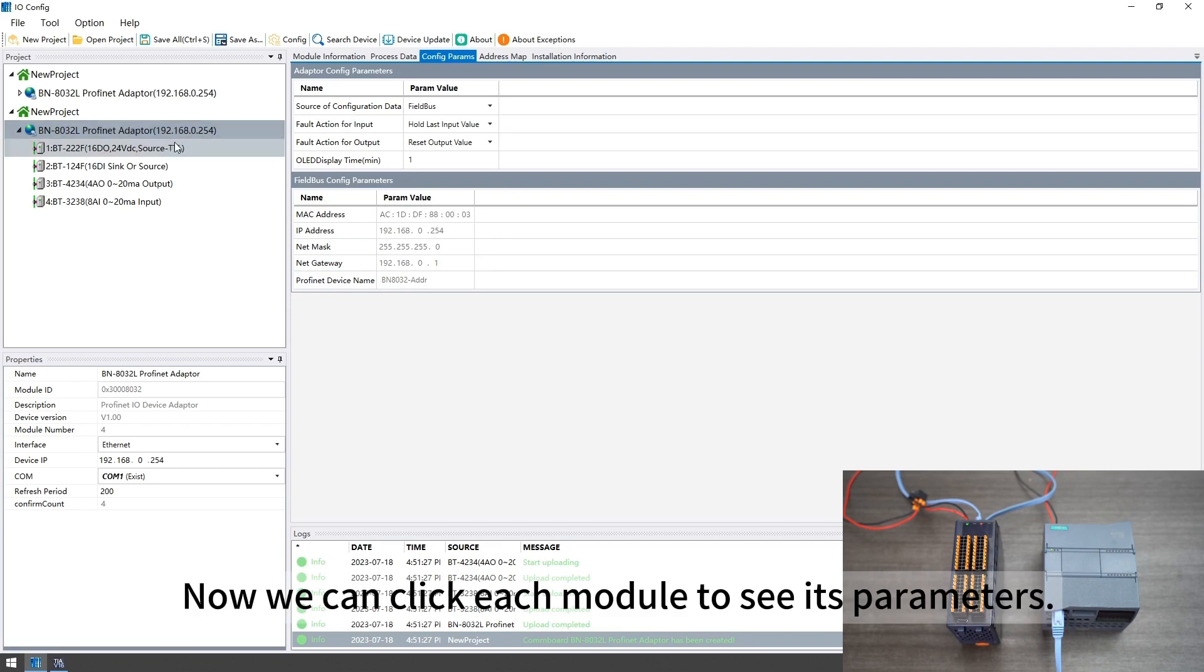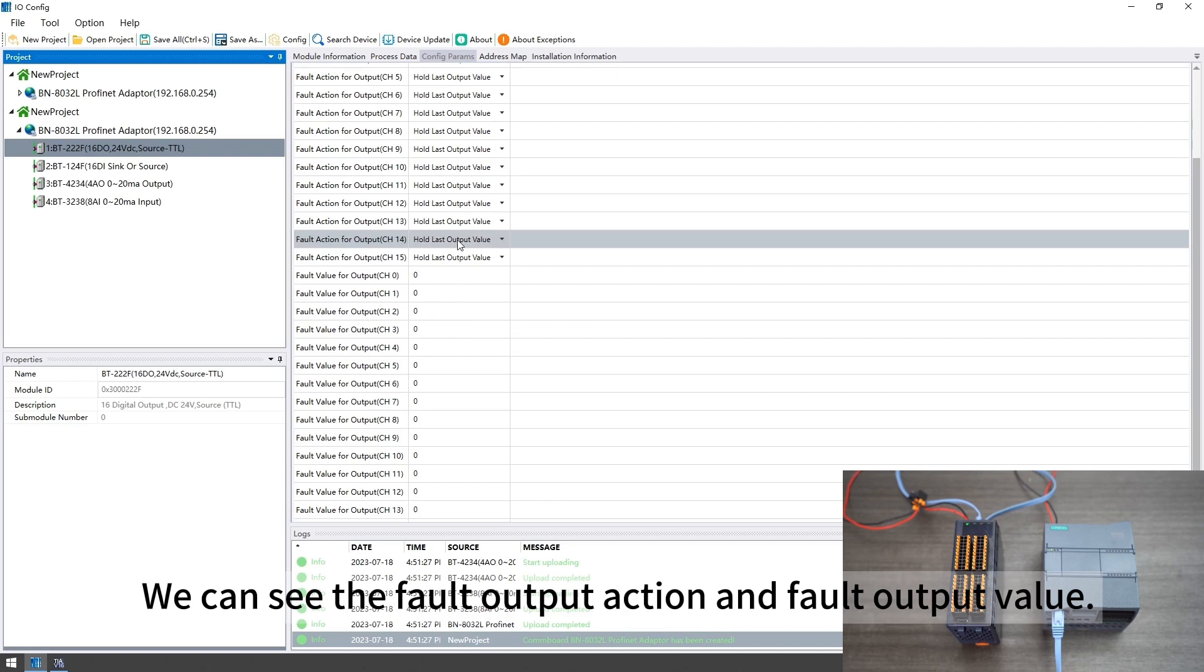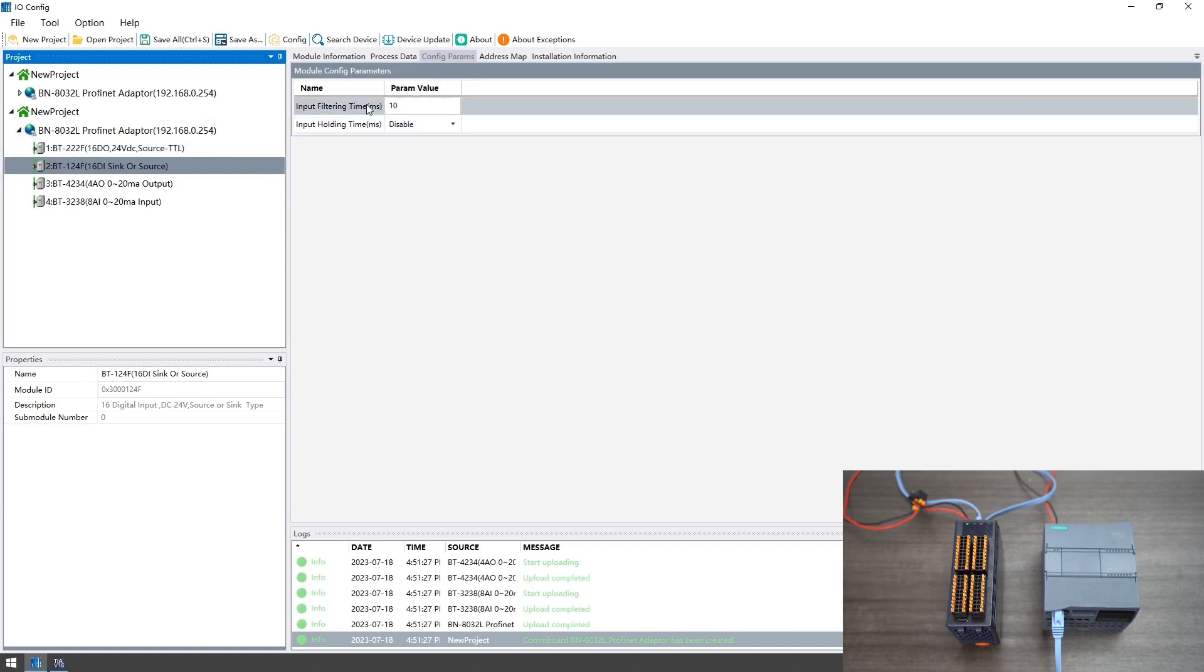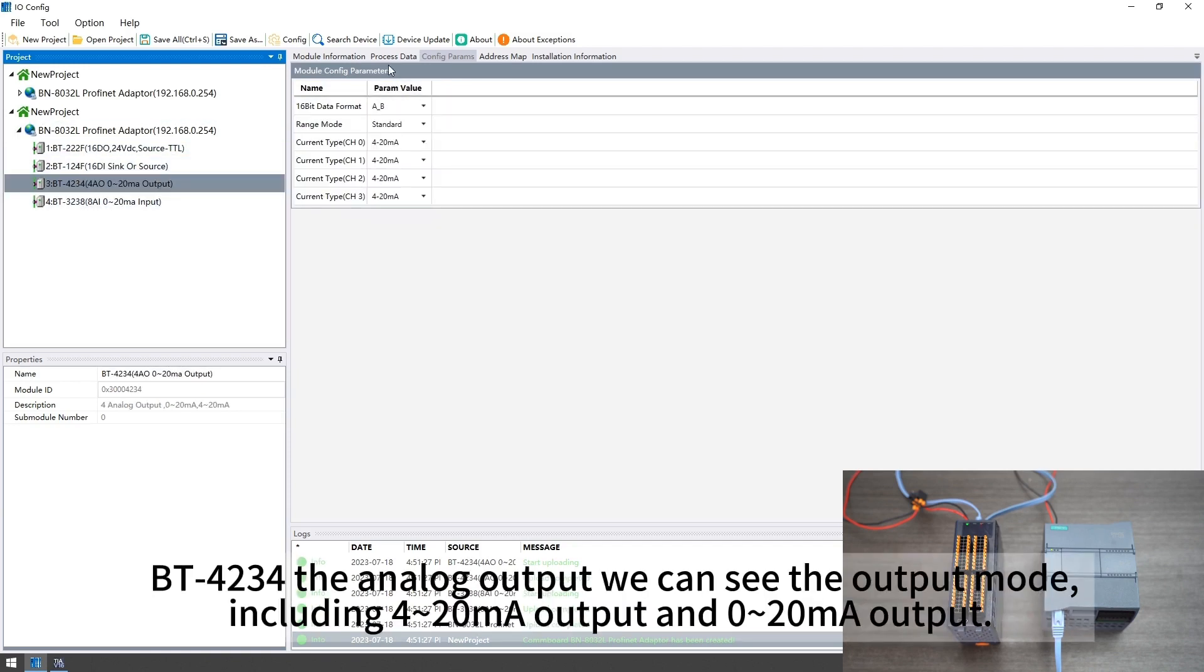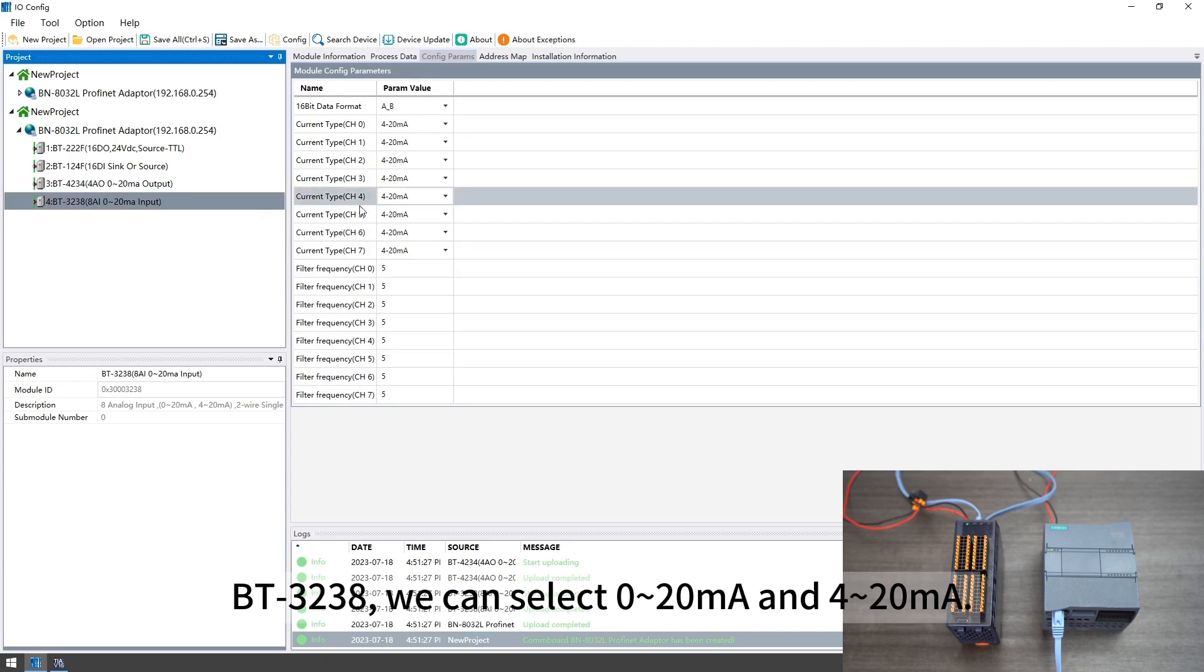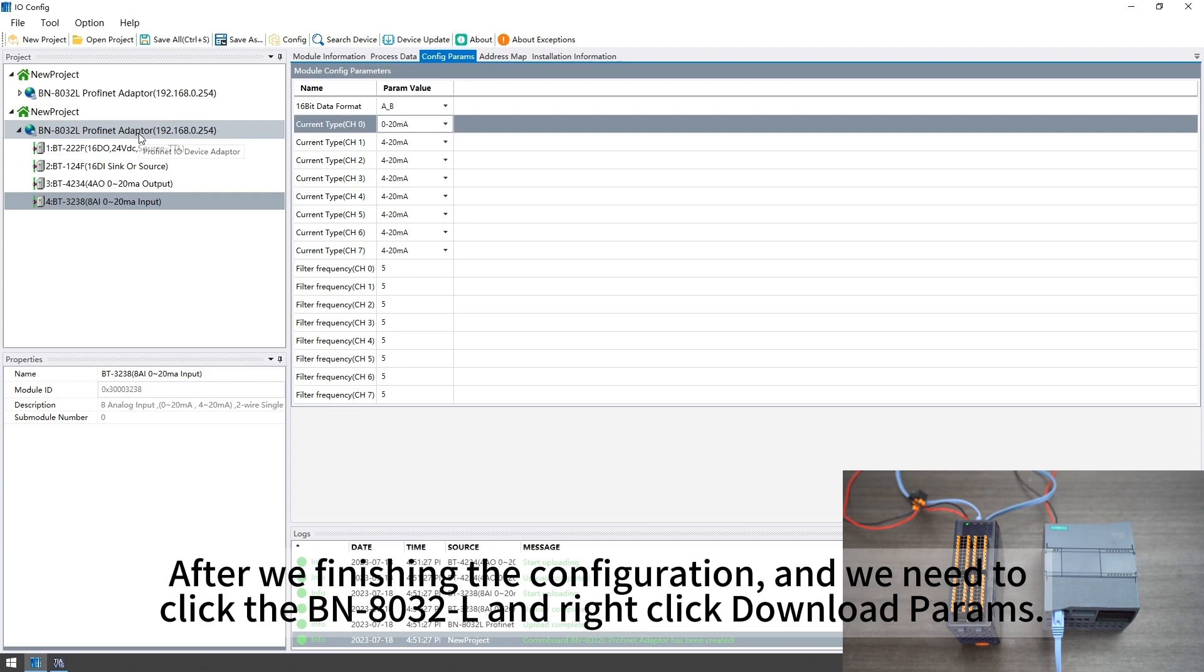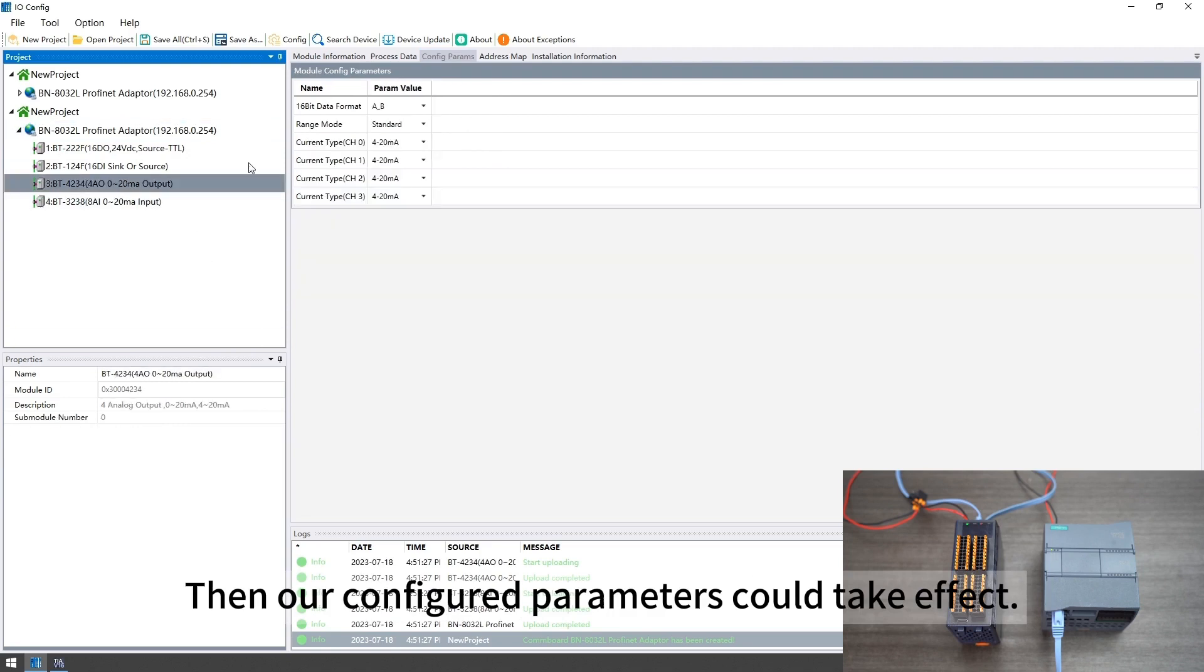Now we can click each module to see its parameters. We can see the fault output action and fault output value. The input module we can see filtering time. BT4234 the analog output we can see the output mode including 4 to 20 mA output and 0 to 20 mA output. Each channel could select the mode. BT3238 we can select 0 to 20 mA and 4 to 20 mA. After we finish the configuration we need to click the BN8032L and right click download params.